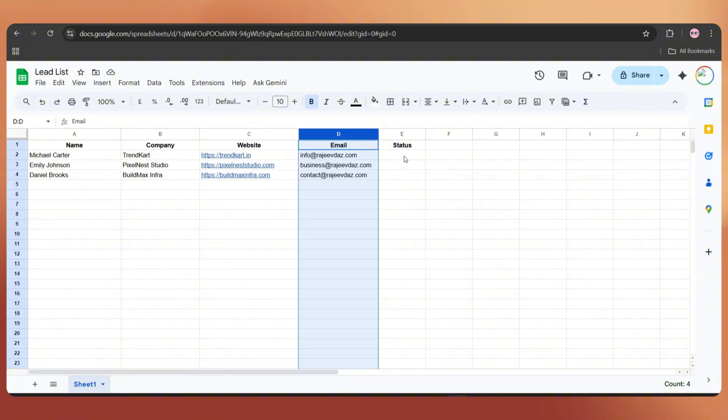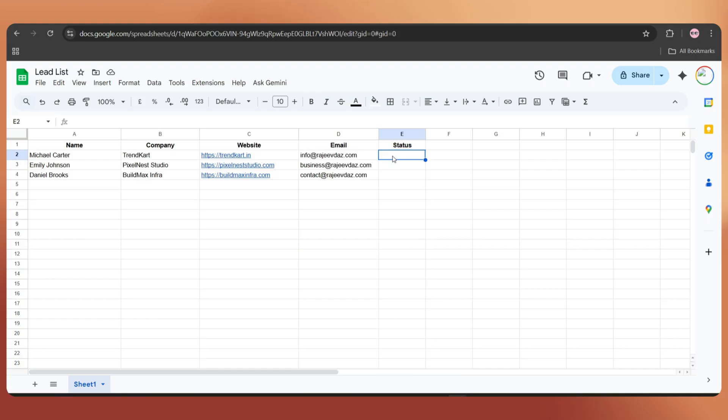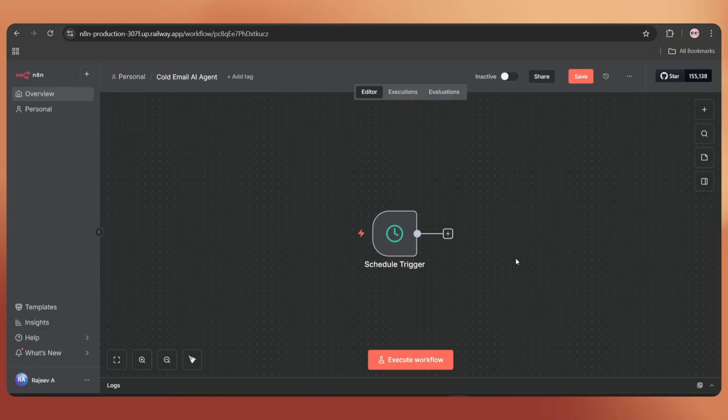The next column is status. Once an email is sent, it will update the status to sent. So on the next execution, it will pick the next row. Back to the canvas.